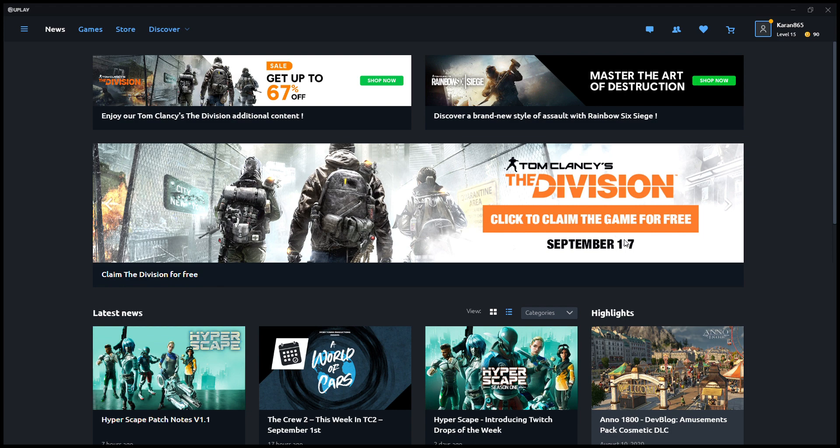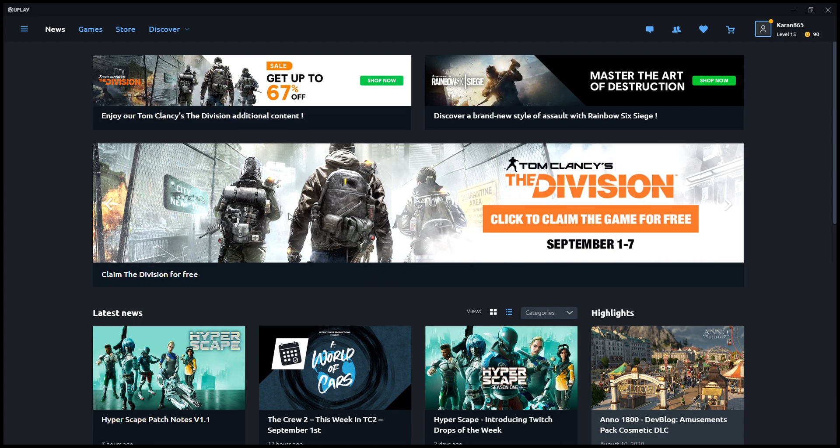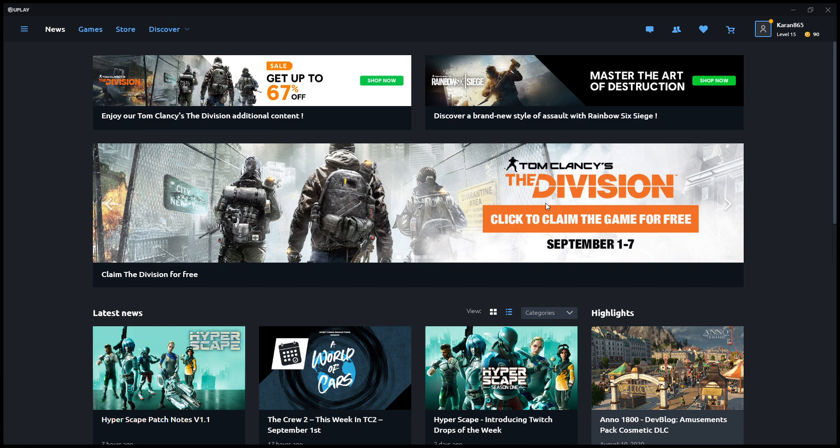So if you want to claim this game, go and download the Uplay app (U-P-L-A-Y). Download this from the Ubisoft store, and once you've downloaded this app, install it and then create a Uplay account.